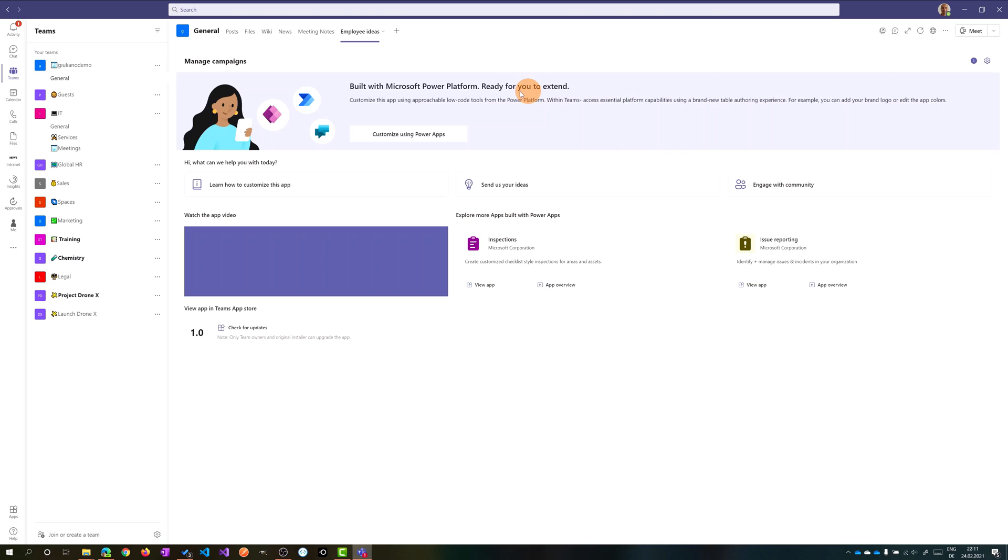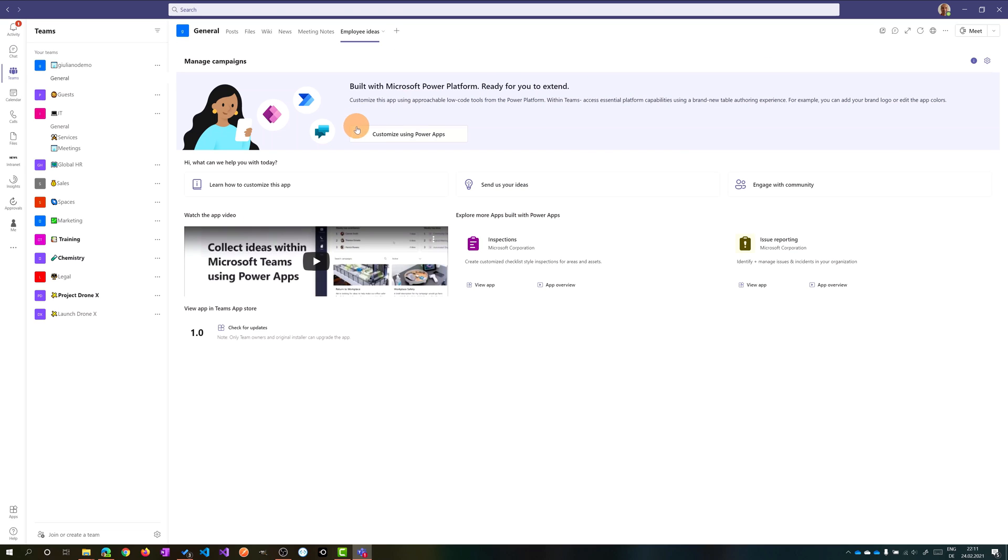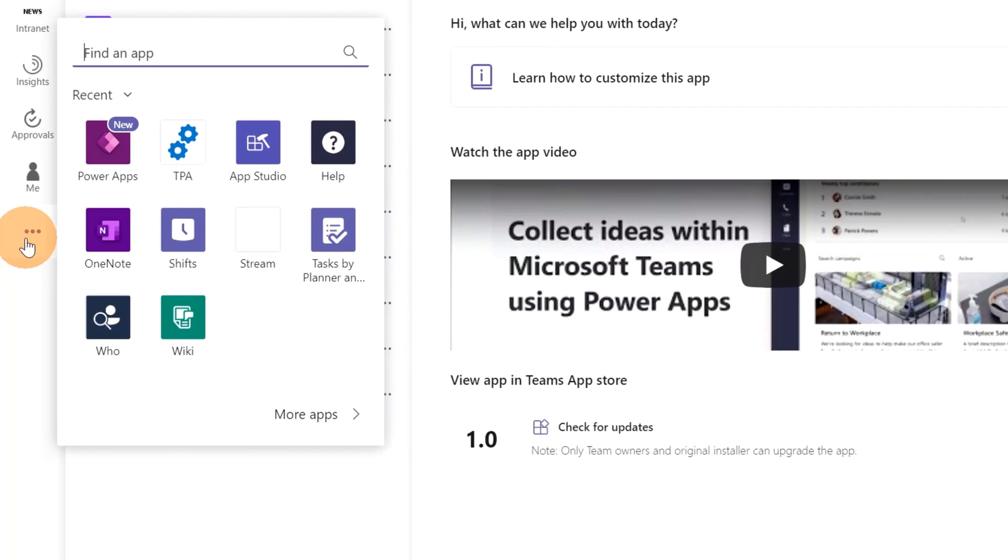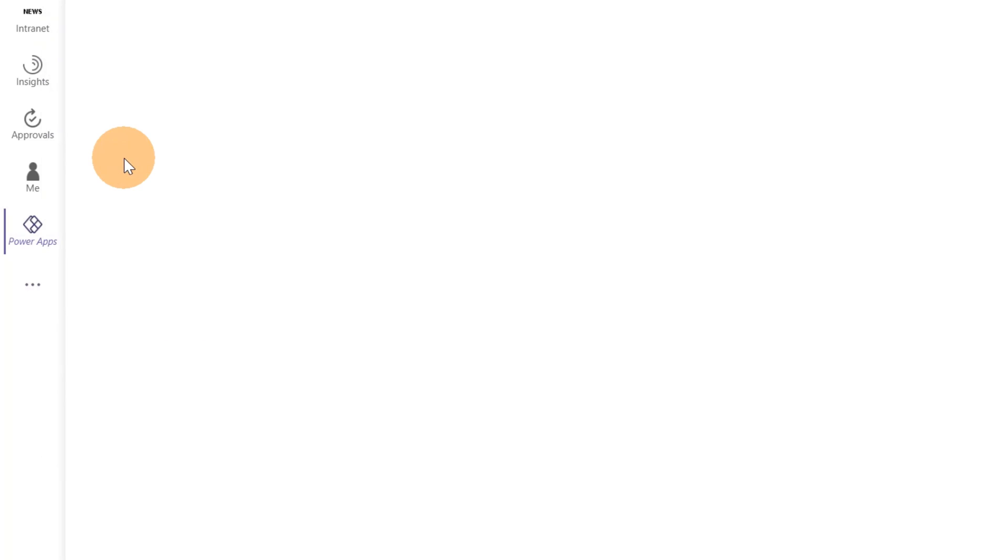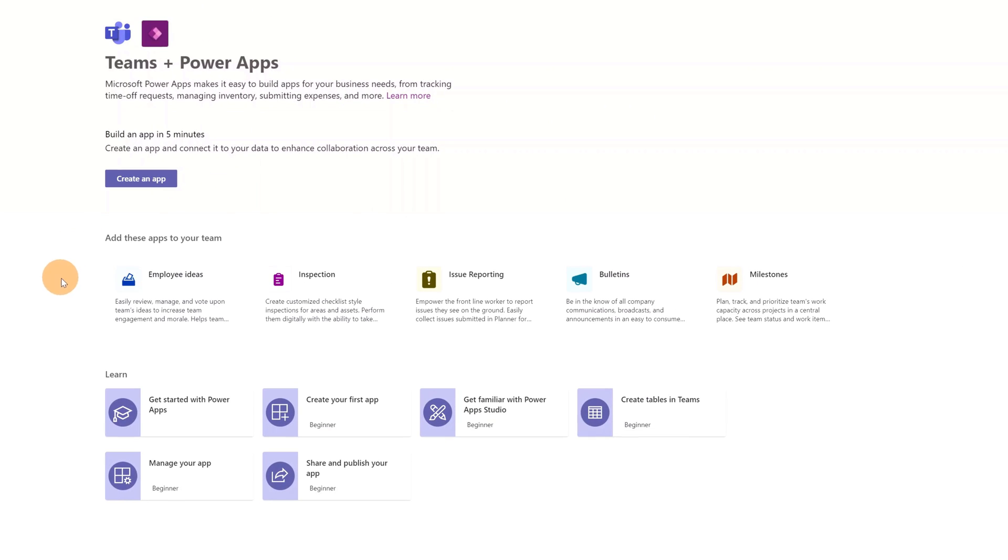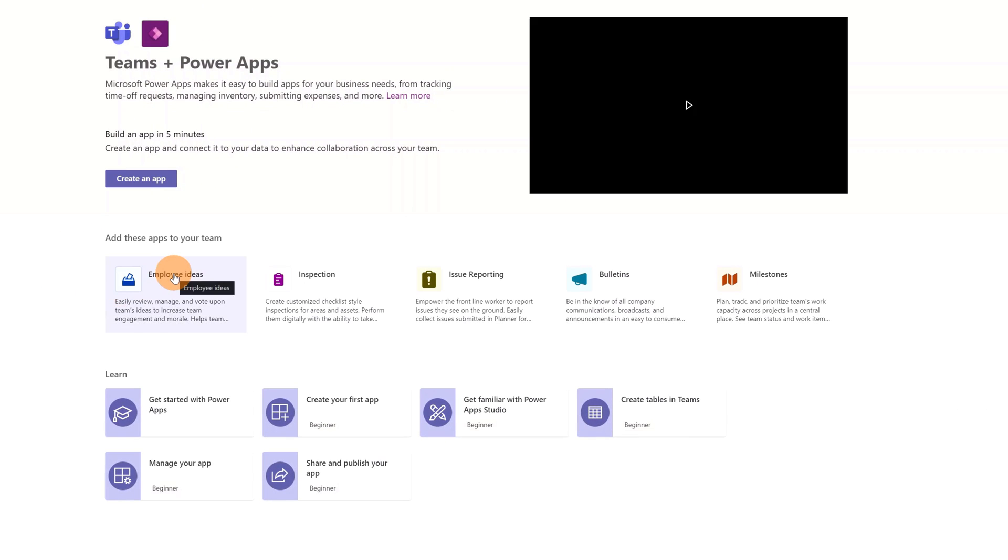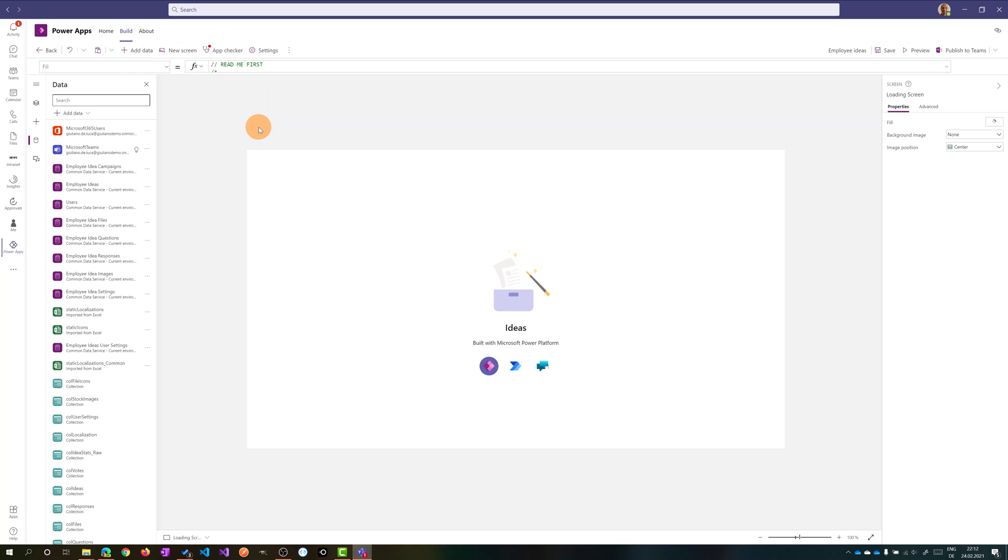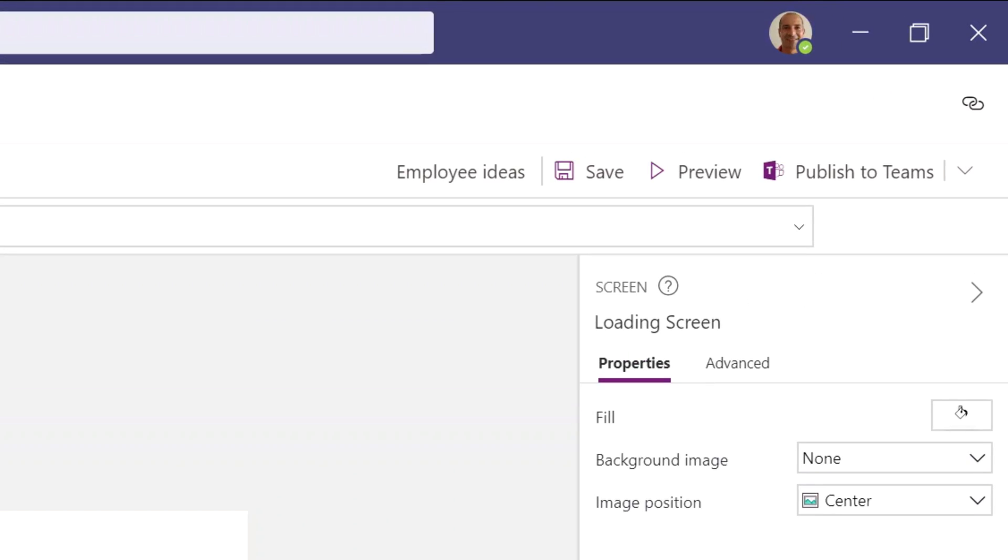So by doing that, you will be able to customize this app. You can do it directly from here in Teams. In the left navigation bar, if you already have Power Apps installed, you can open it and then you will find the Employee Ideas app available in the org-wide team in my case. So clicking on it, and here I am in Power Apps. I just opened the Employee Ideas app. I can add additional forms or extend the functionalities of this app, which is very great, and when I have done, I can save and publish to Teams.